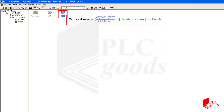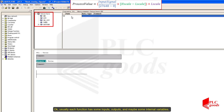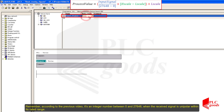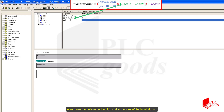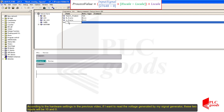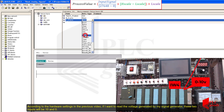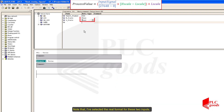Usually each function has some inputs, outputs, and maybe some internal variables. I need three inputs. The first one is the received analog input signal. According to the previous video, if I want to read the voltage generated by my signal generator, it's an integer number between 0 and 27648 when the received signal is unipolar within its rated range. I also need to determine the high and low scales of the input signal. I've selected the real format for these two inputs.